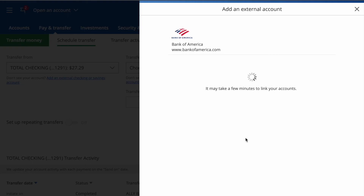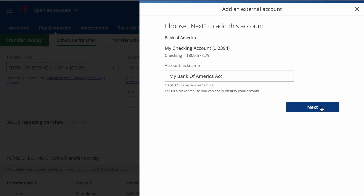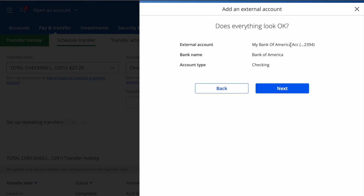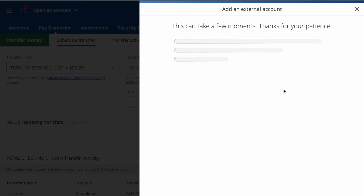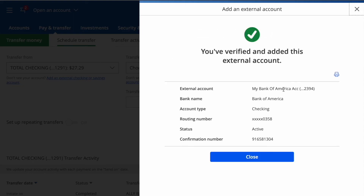Then I can enter the name of my account and click Next. Chase shows confirmation that an external Bank of America checking account was added. Click Close.